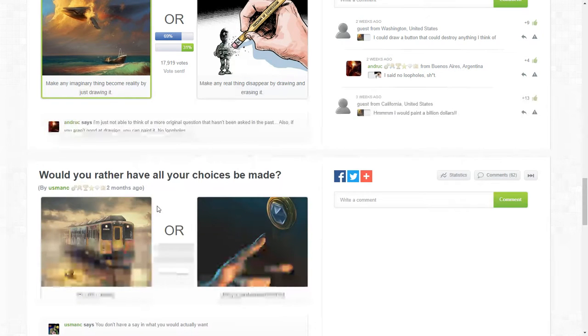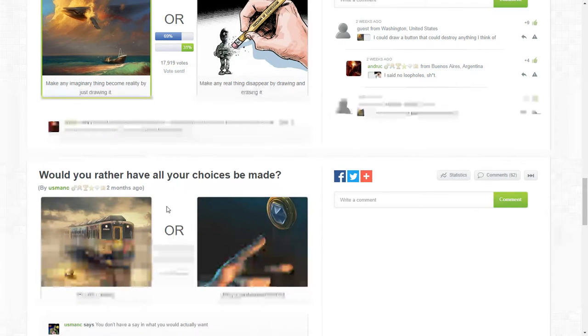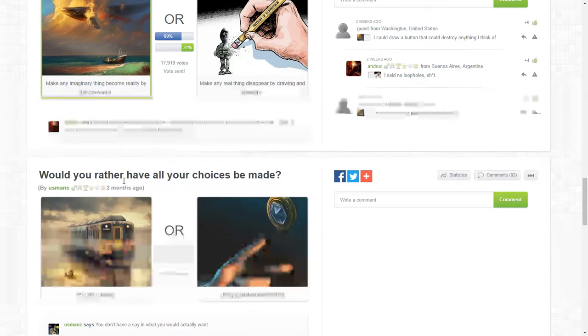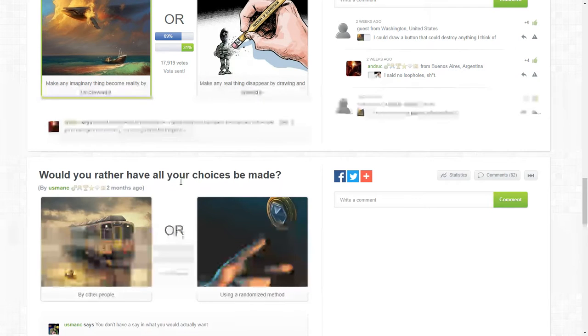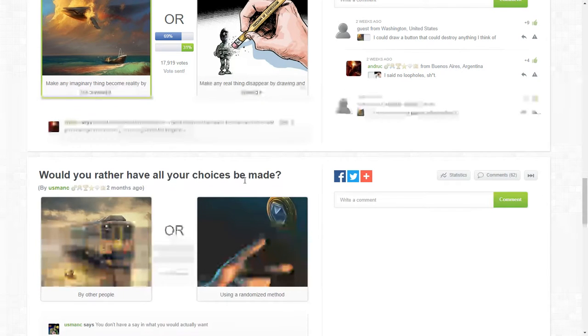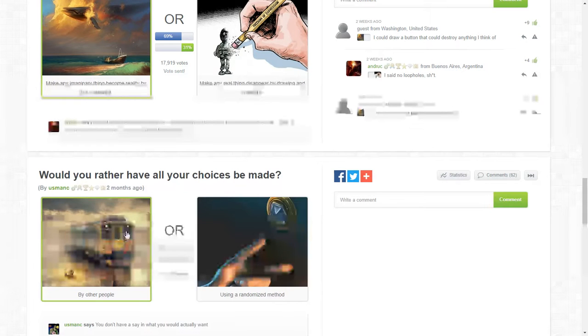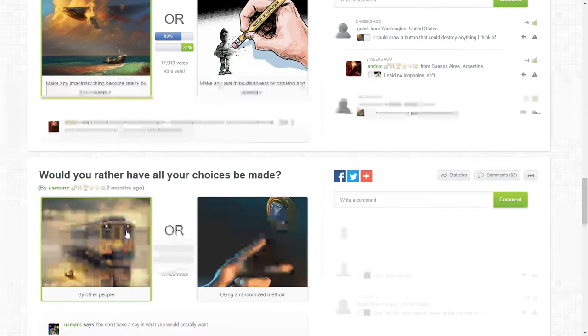Also if you guys are wondering, I am one cider in as I'm doing this. Would you rather have all choices be made by other people? I got to do other people.